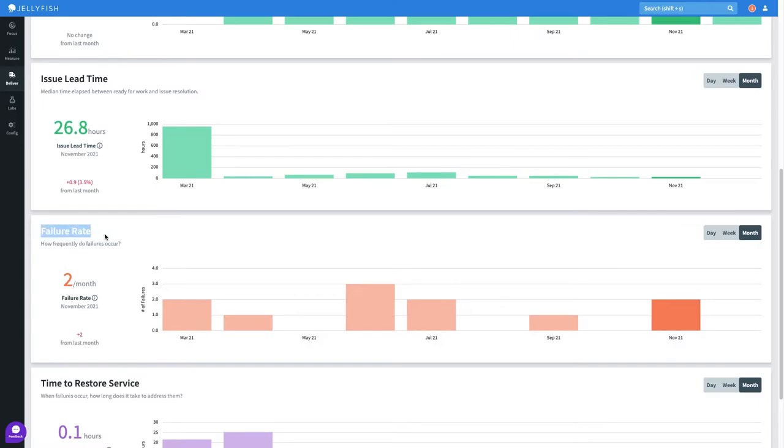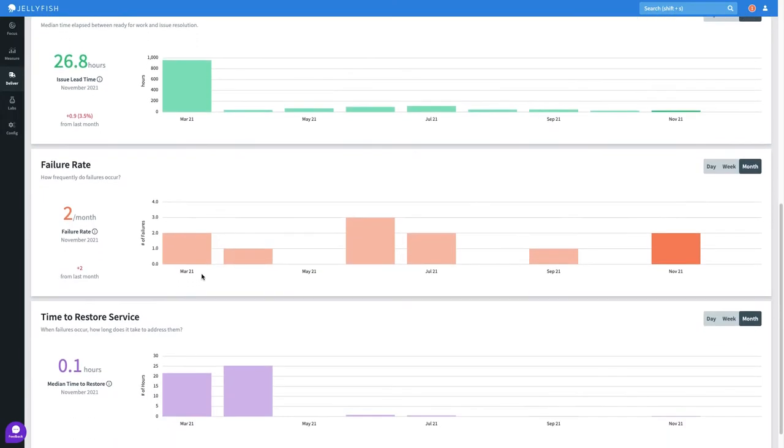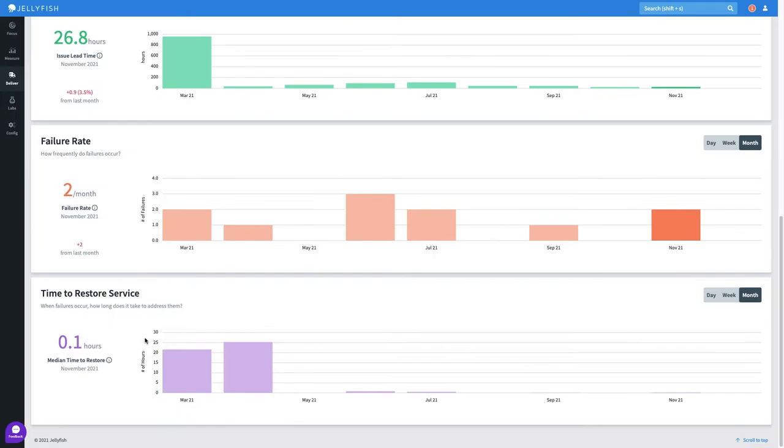Failure rate, which is powered by an API call to PagerDuty, is fairly sparse, indicating we did not experience that many failures. This is a positive signal that we're building quality software. When we do fail, the time to restore service is also pretty low on average.